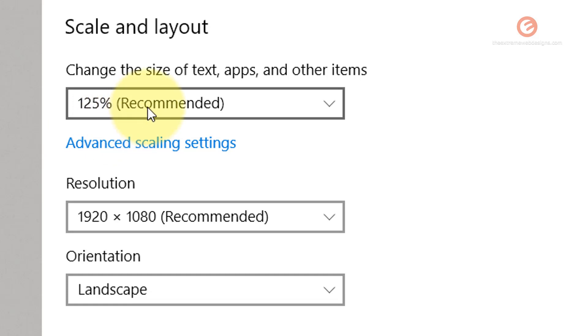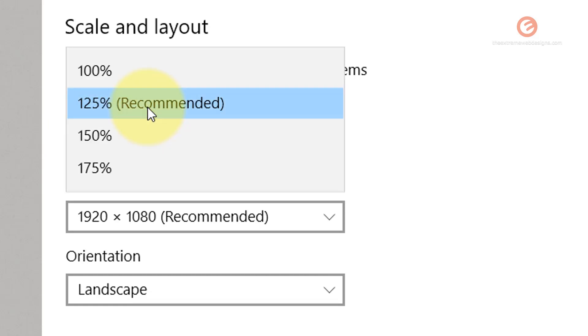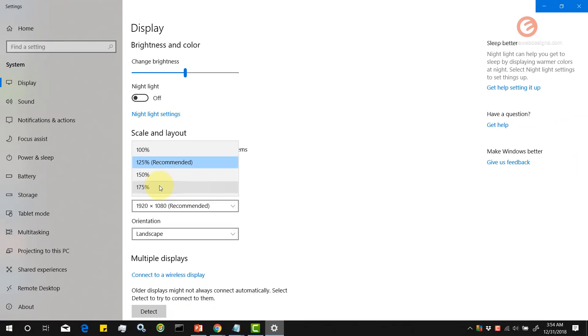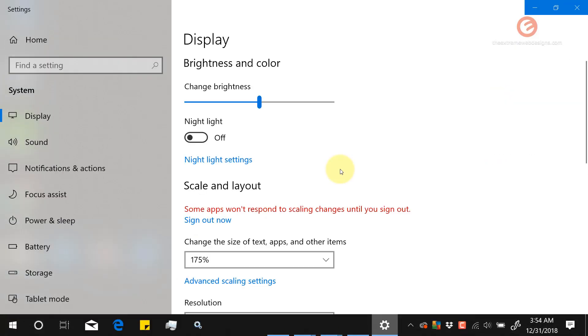Let's change it to other values such as 175 by clicking on the dropdown box. Notice how the screen fluctuates. Now Windows says that some apps won't respond to scaling changes until you sign out.